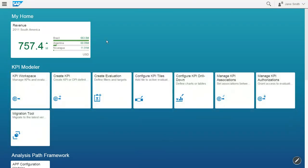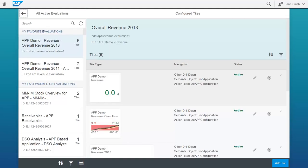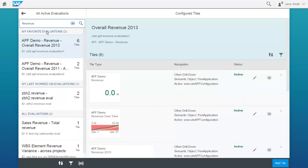Let's look at one particular app, the Configure KPI Tiles app, to see how you can define the drill down to an APF-based app. Find your KPI tile and open it for editing.